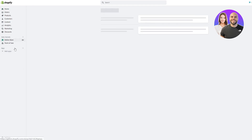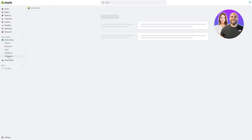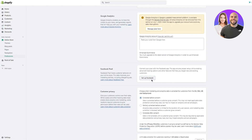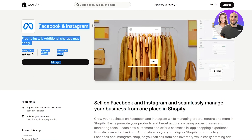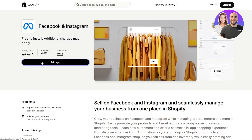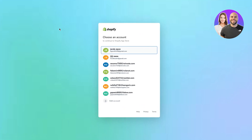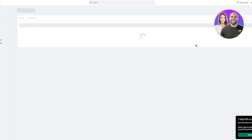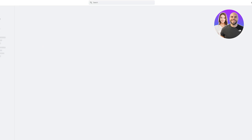In Shopify, go to Online Store, then Preferences. Once you're in Preferences, scroll down to where it says Facebook Pixel — 'Connect your pixel with the Facebook app.' Click on 'Set up Facebook.' They'll show you Facebook and Instagram, free to install. Click 'Add app,' choose the account and store you want to set it up with, and once finalized, click 'Add sales channel.' As you can see, it adds the sales channel in your admin shop.